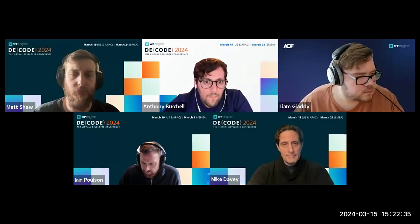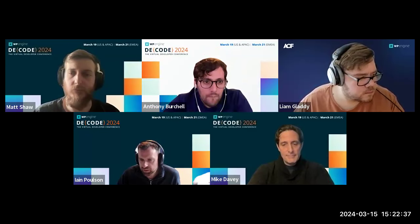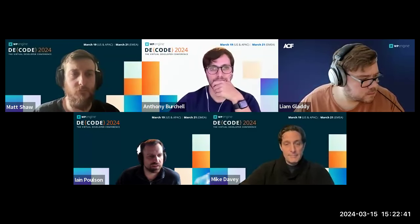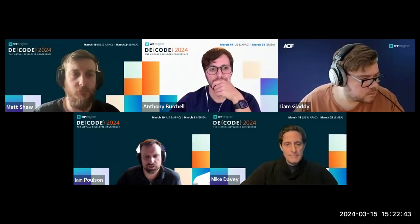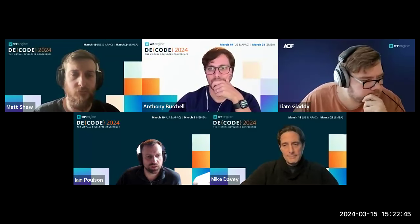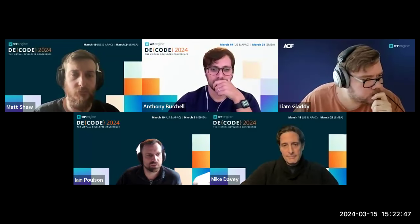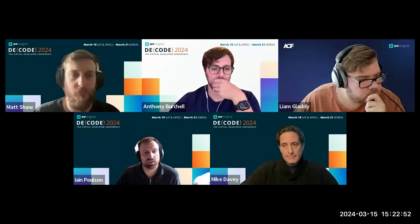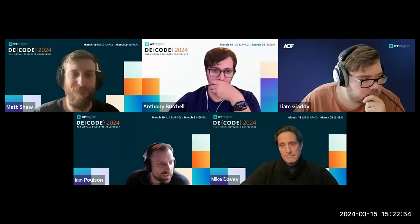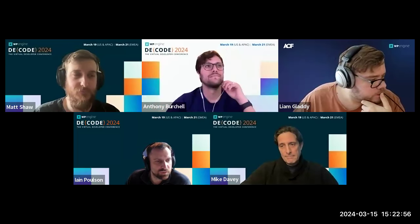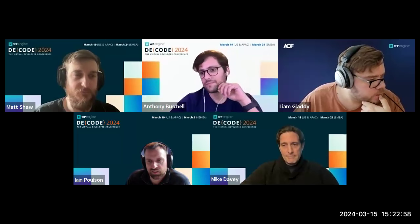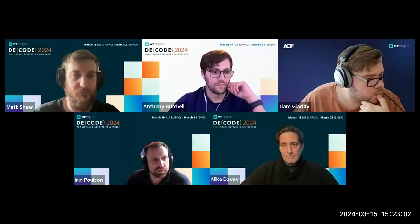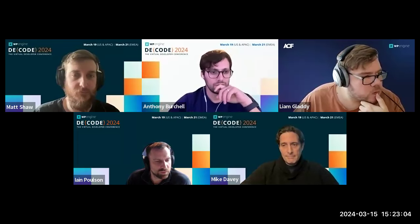I should also plug the annual WP Tavern Plugin Madness bracket-style competition — it's in week two and ACF is in it. We're up against the mighty Yoast plugin, so if you have a second, feel free to vote and get us into the next round. It'd be nice to get a double win after winning it last year.